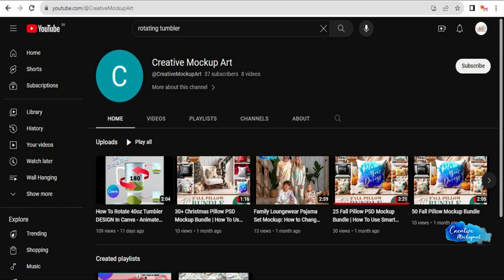Hello everyone! Welcome back to our YouTube channel, Creative Mockup Art.